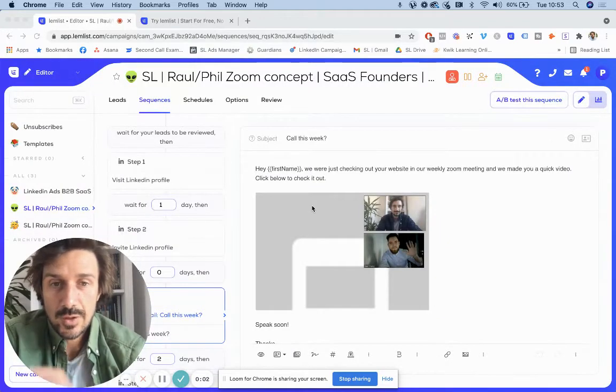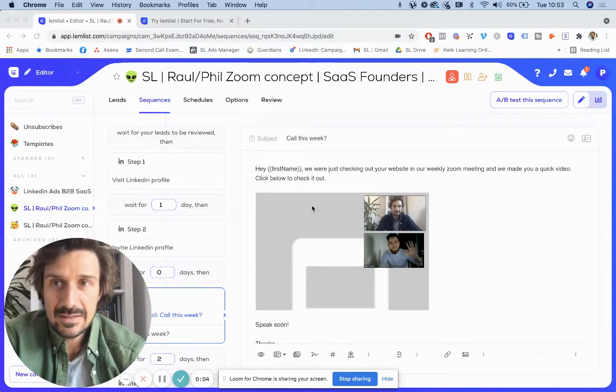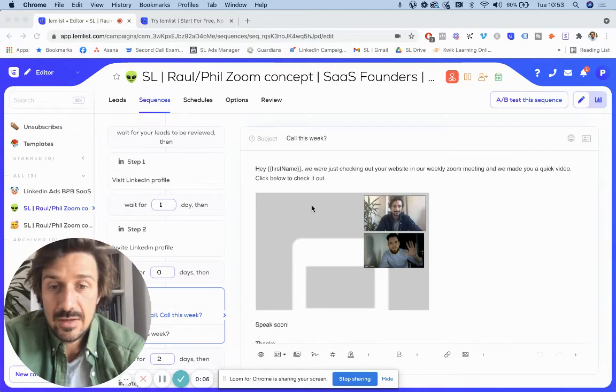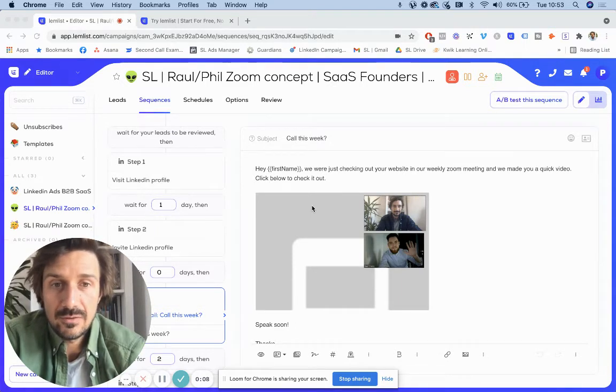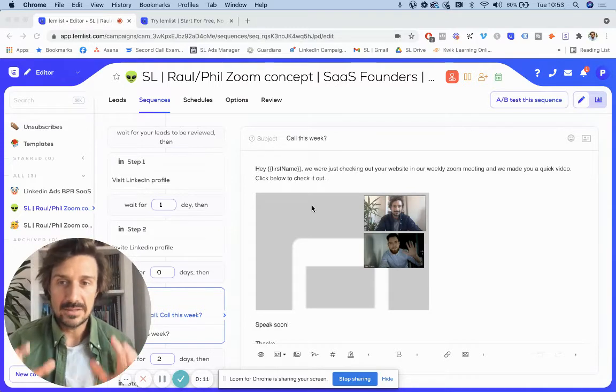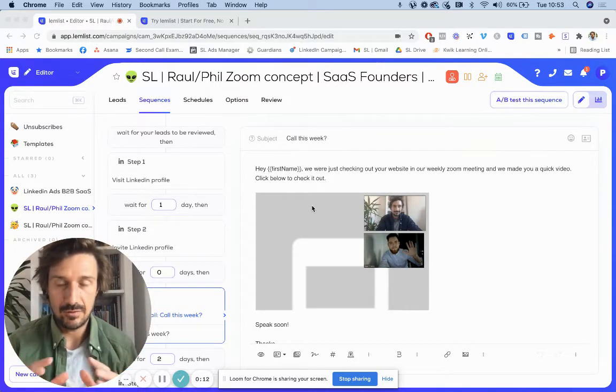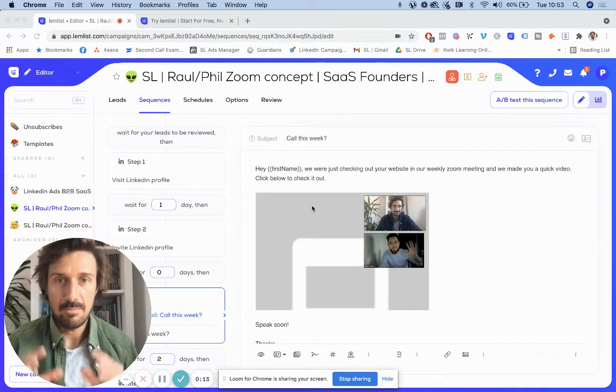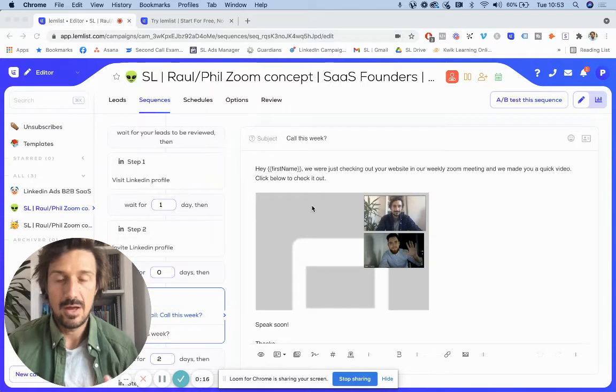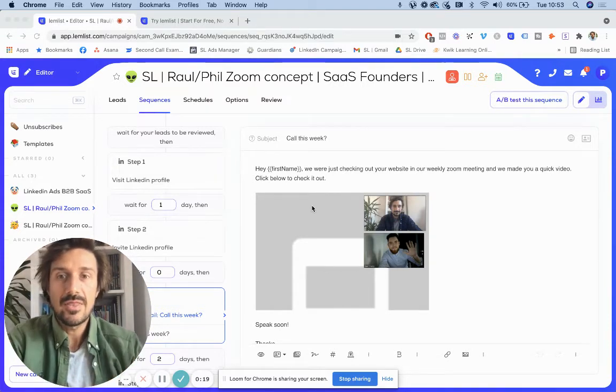So in this video, I wanted to do a quick review of Lemlist and my experience using it for me and my clients in the past few months. Basically, I think Lemlist has a lot of great features, but if you're just using it for cold email, there are better tools out there.